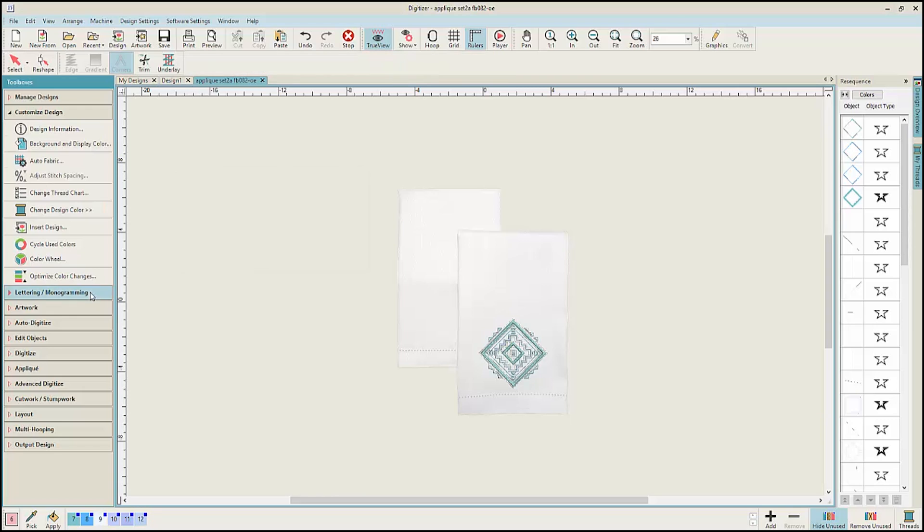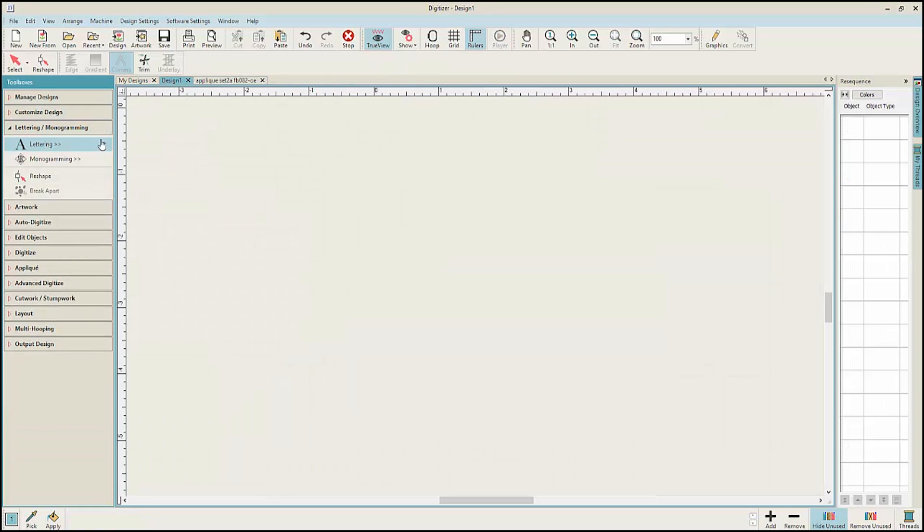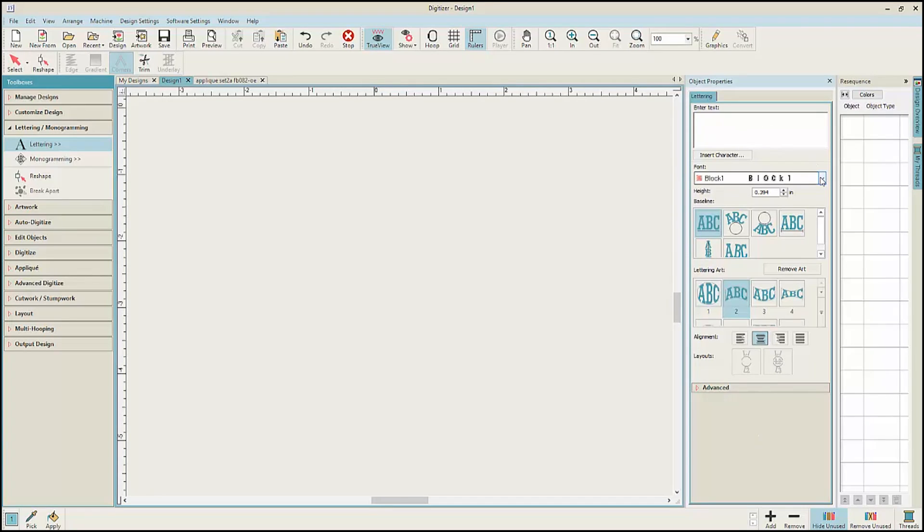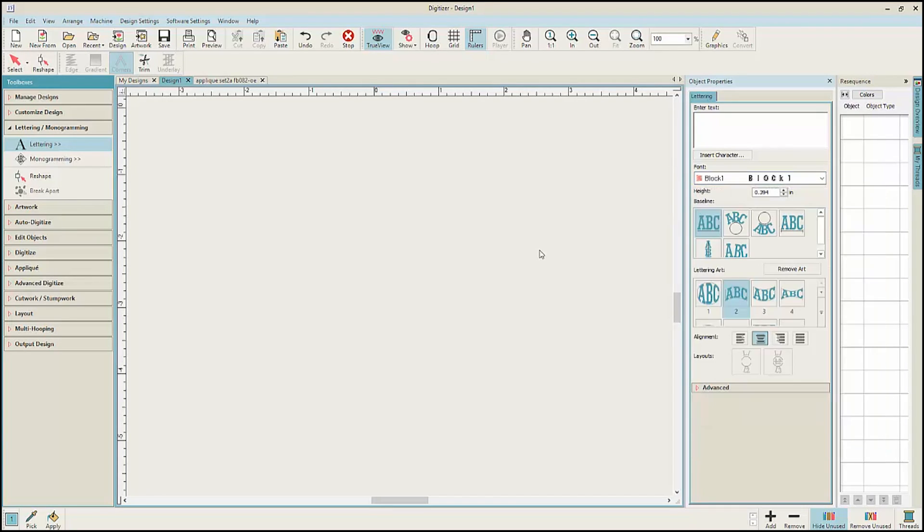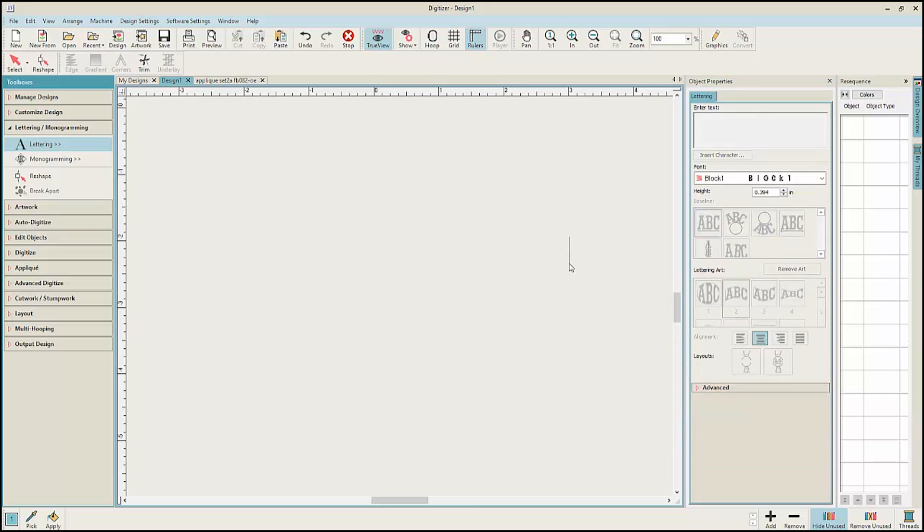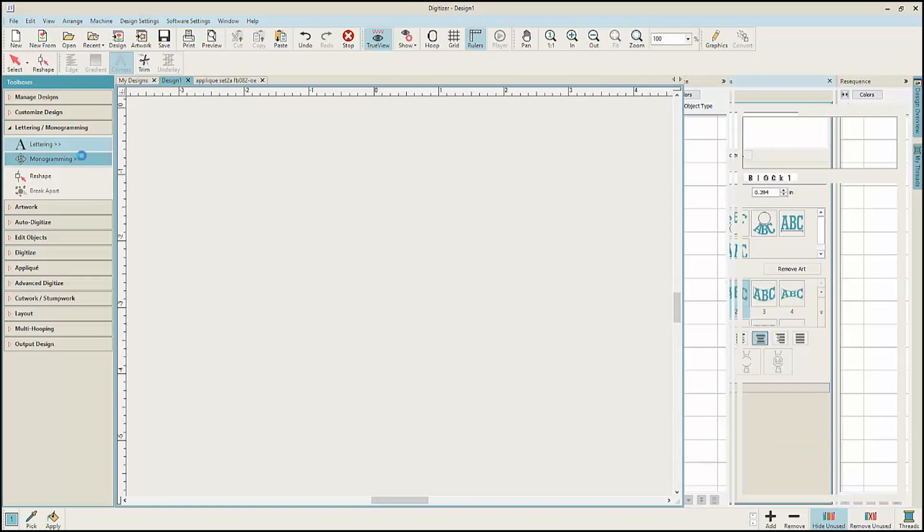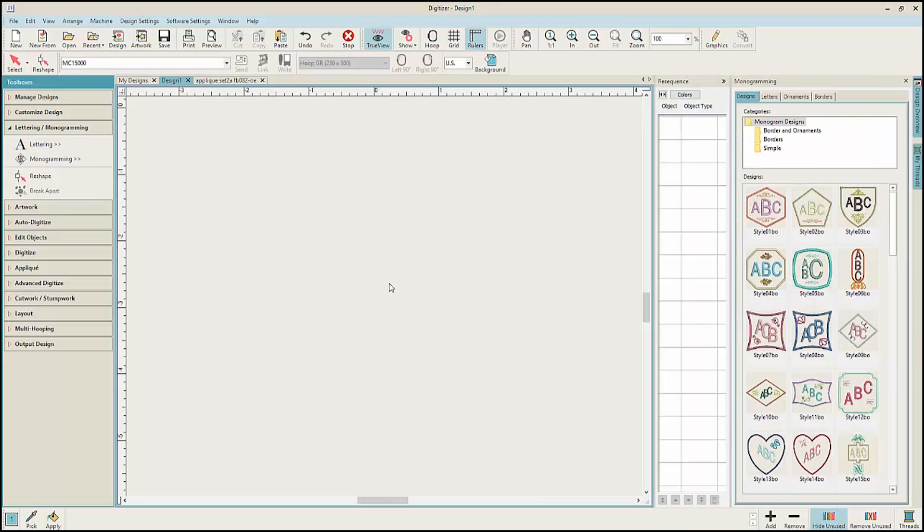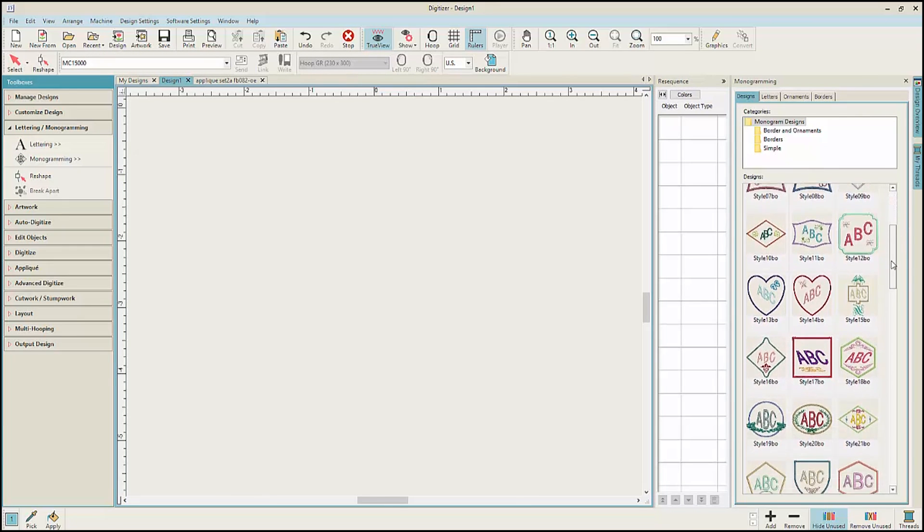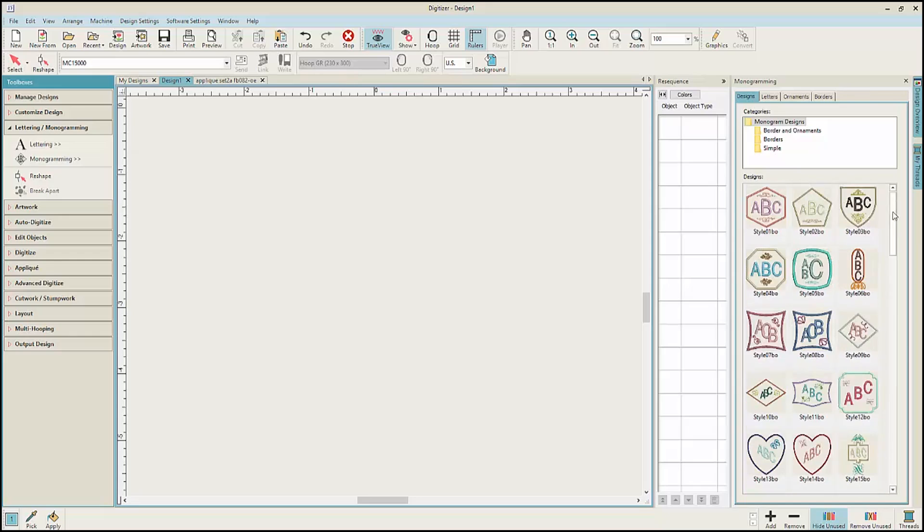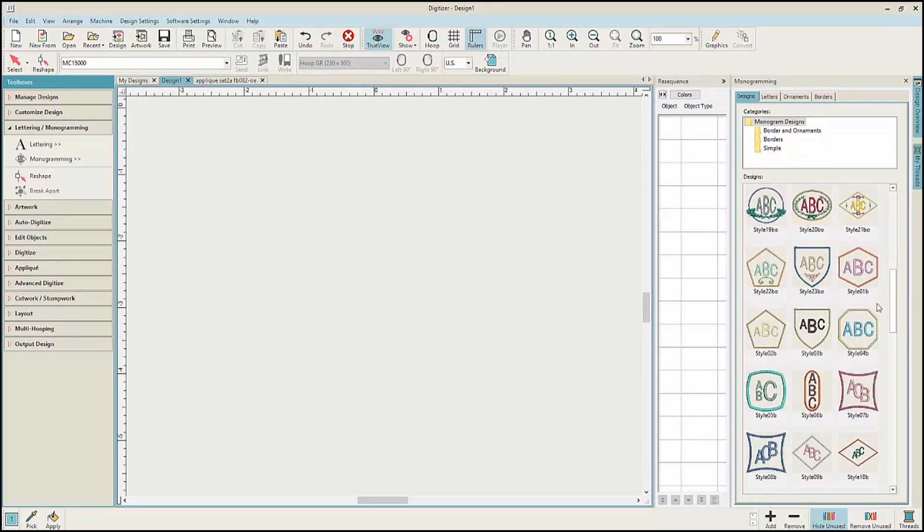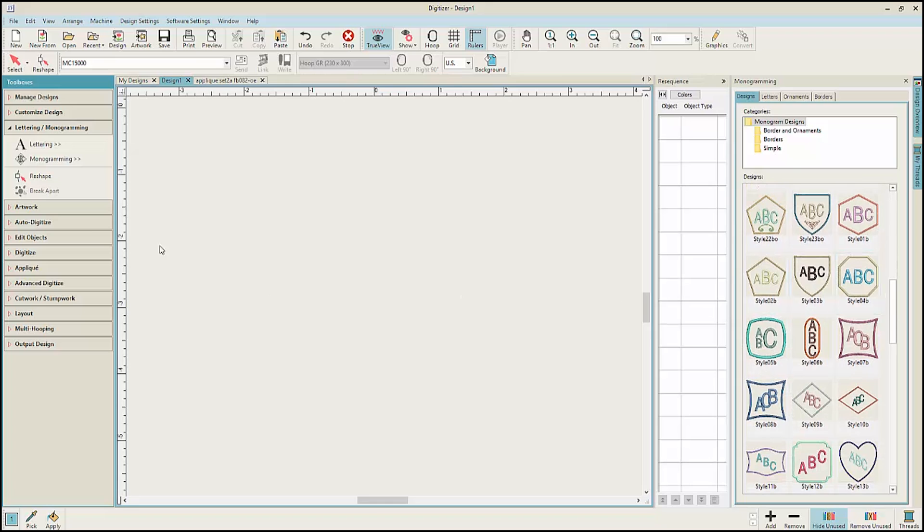Open the lettering and monogramming toolbox to access the new lettering dialog. Just enter your text, select your fonts from the drop down menu and select your baseline or select from the options for lettering art. The option for advanced settings is available but stays hidden unless it's needed. There's also a new monogramming program with lots of different monogramming options to choose from. All different styles, borders and ornaments. Quick and easy to use.